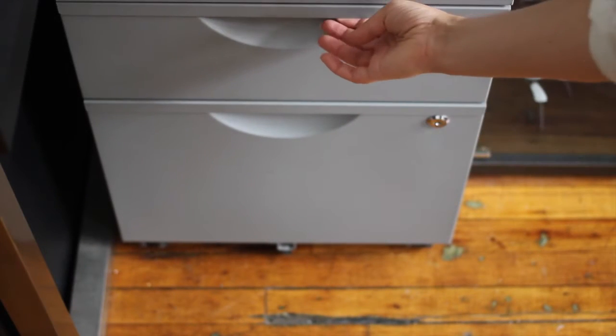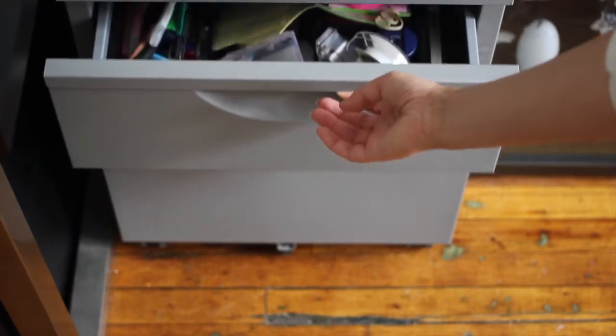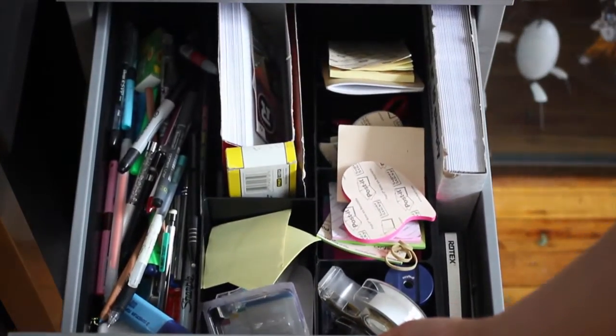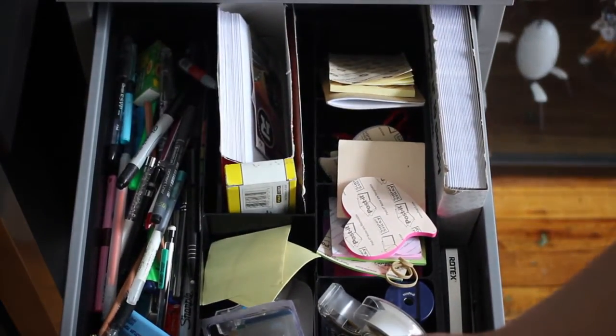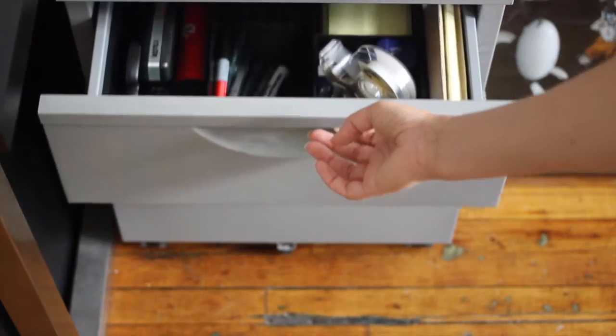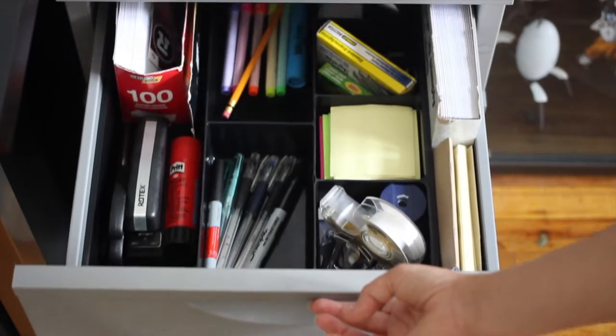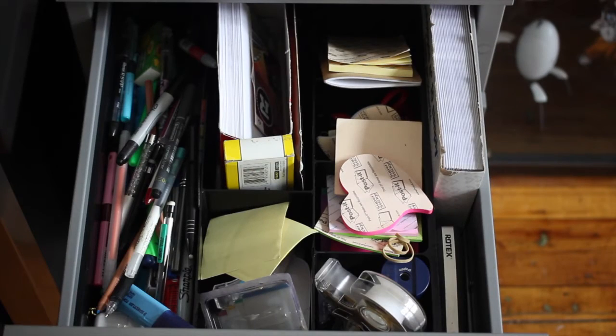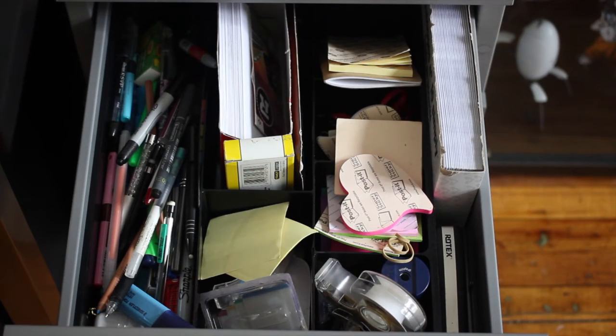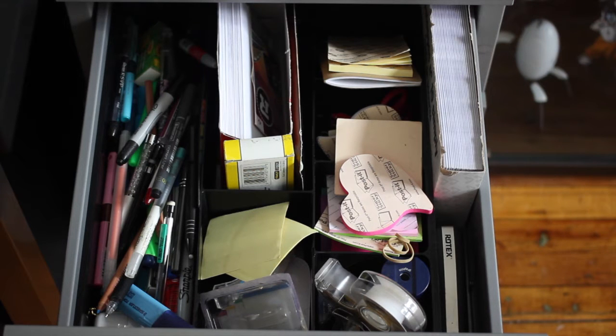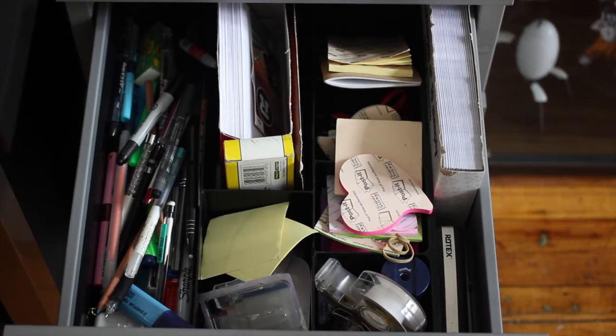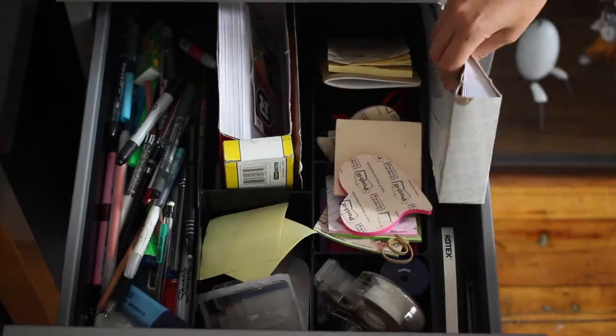Okay, so let's get started. I'm going to show you how to get from this to this. First thing first, what I'm going to do is remove everything from this drawer and put it on a bigger surface so I can have some clarity on what I want to keep and what I want to throw out.